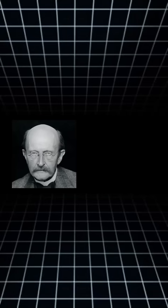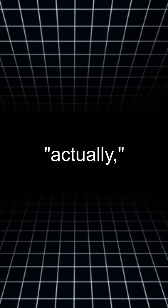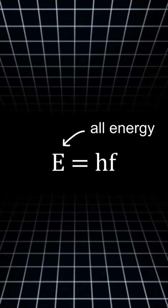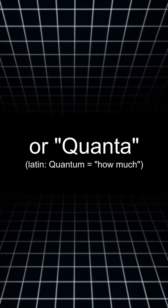Another German guy called Max Planck said, yes, Einstein, you're right. Light does come in tiny packets. Actually, all energy comes in tiny packets, or quanta.